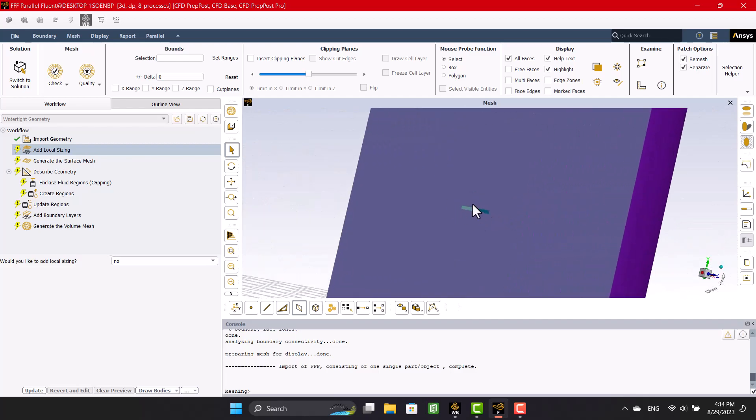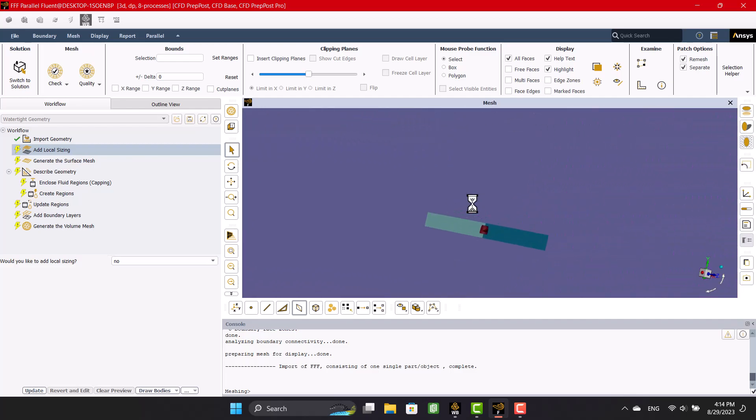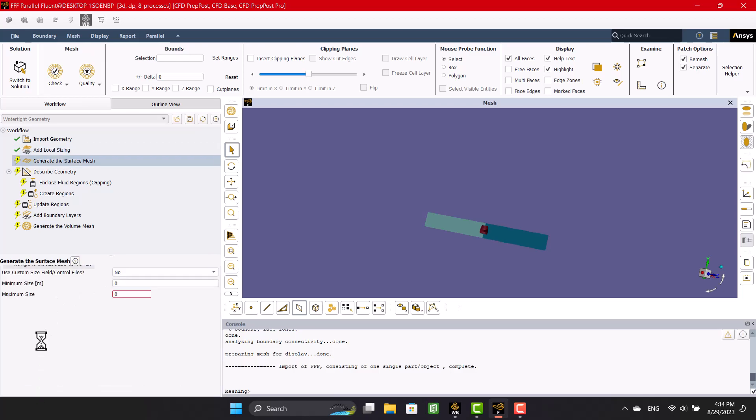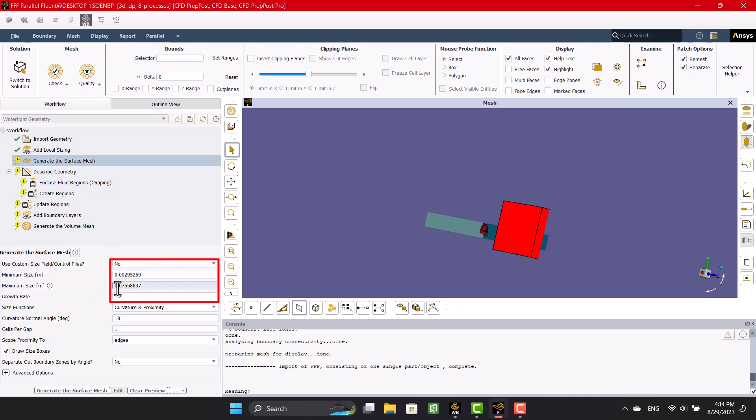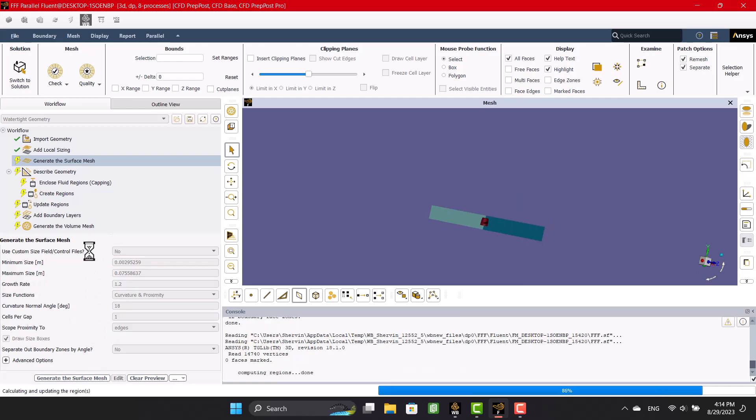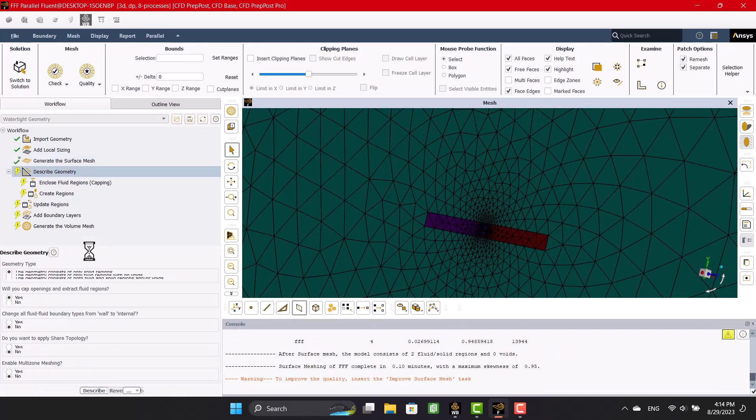First, it's better to create a coarse mesh, so we leave the local size. In generate surface mesh, we can see the default maximum and minimum element size. I won't change the default size and click on generate.